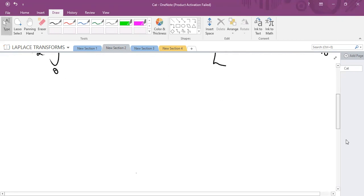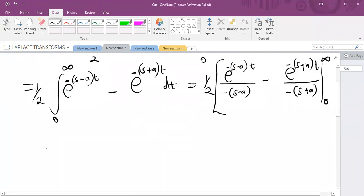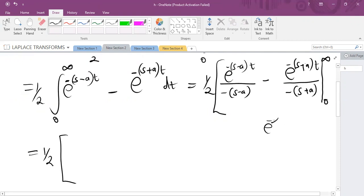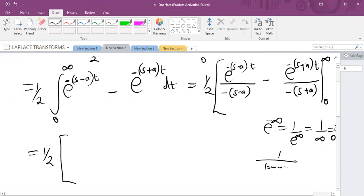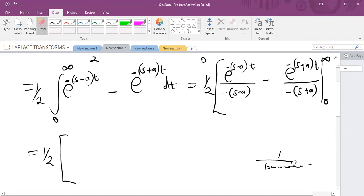Now replacing the range. Replacing infinity: we get e^(−∞), and e^(−∞) equals 1 over e^∞, which equals 0 — because you have a very small number divided by a very large number. For example, 1 divided by 10 million gives 0.0000…, a number approaching 0. So e^(−∞) gives us 0.